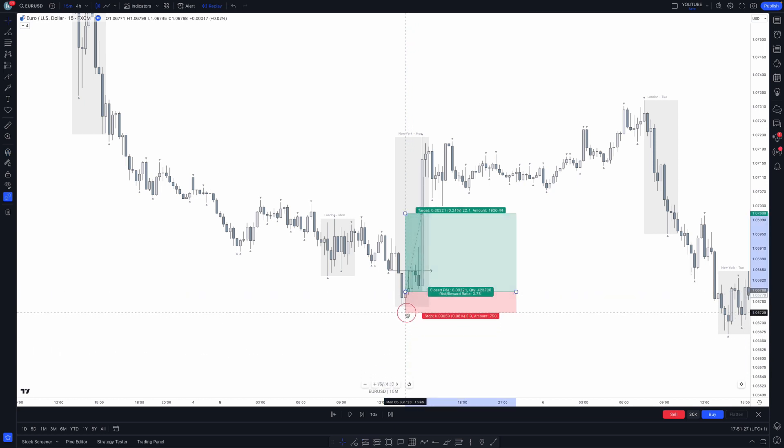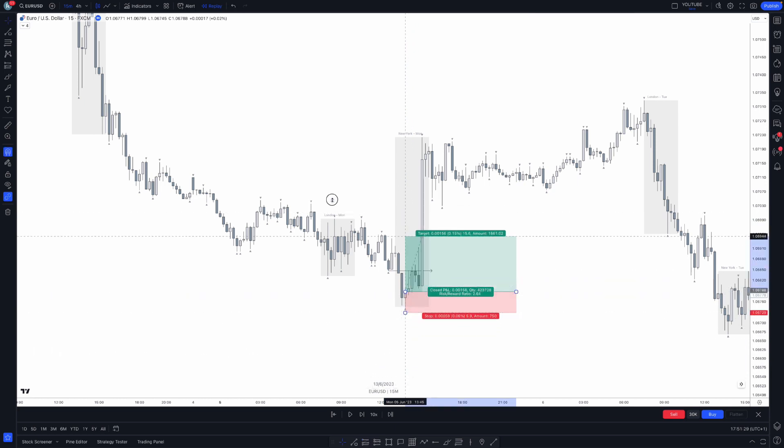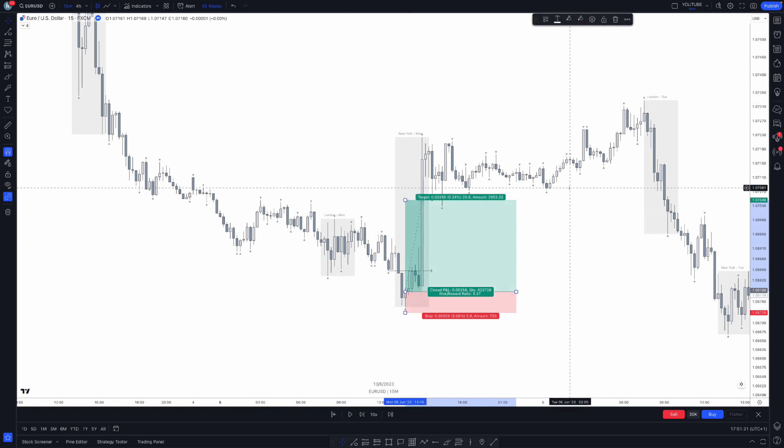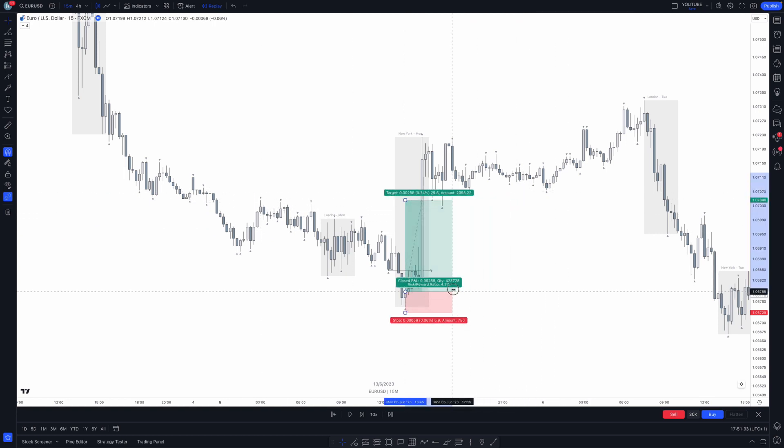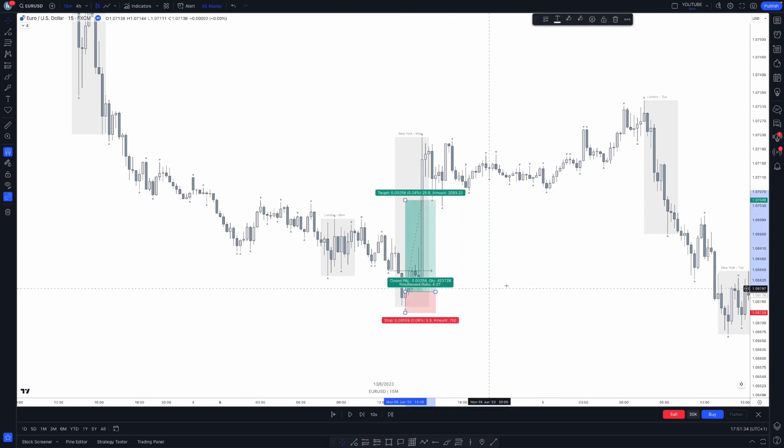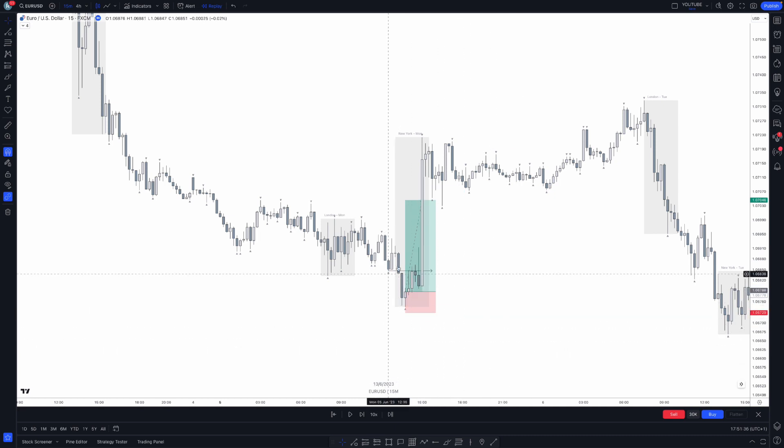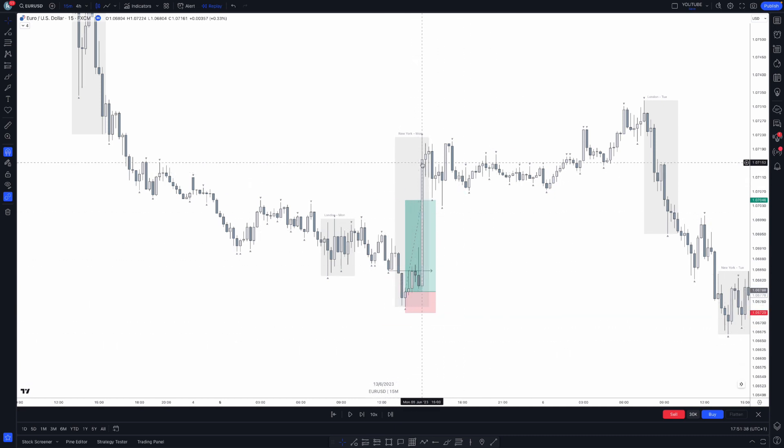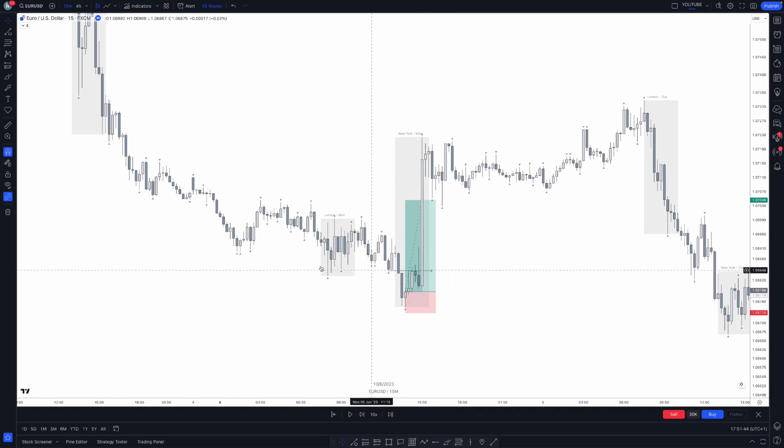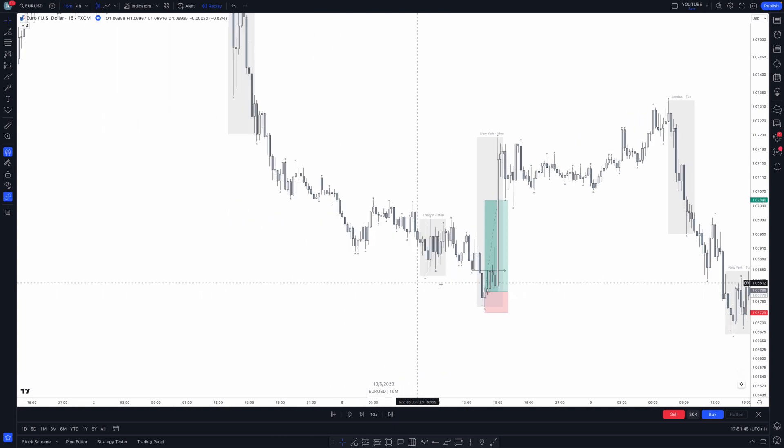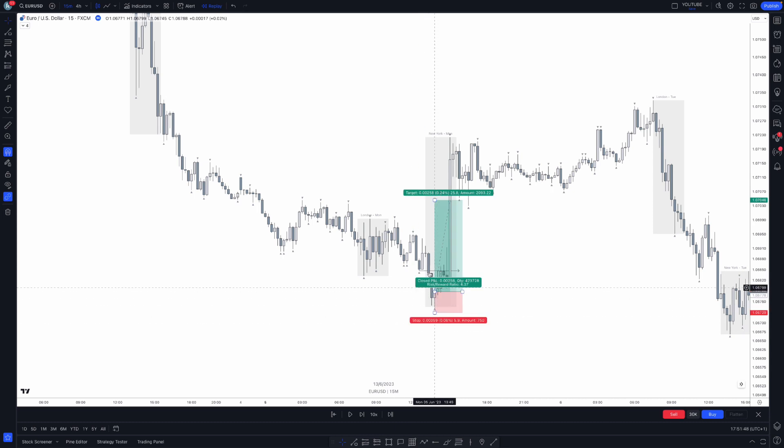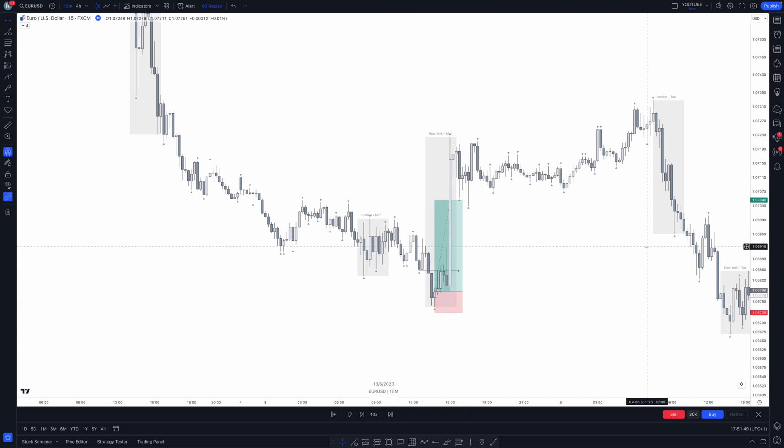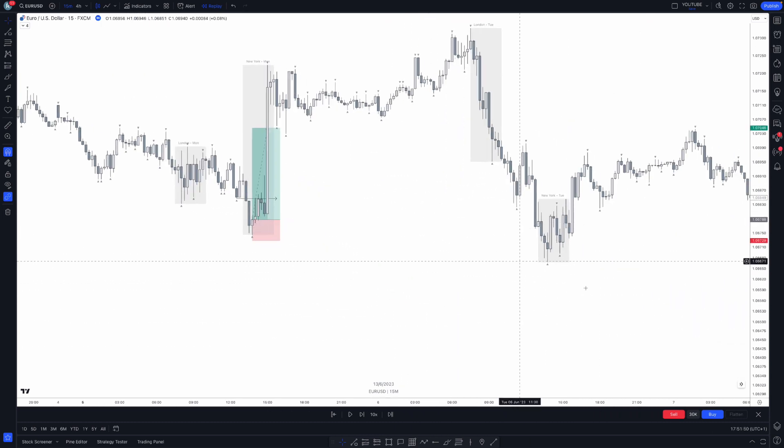Stop below the low and target some buy side liquidity right up here. Whether you take this trade or not is a different story because there's some sort of news release here - you can tell with the volatility. But what we're looking at is the most recent liquidity pool to be taken, whether that's buy side or sell side liquidity.